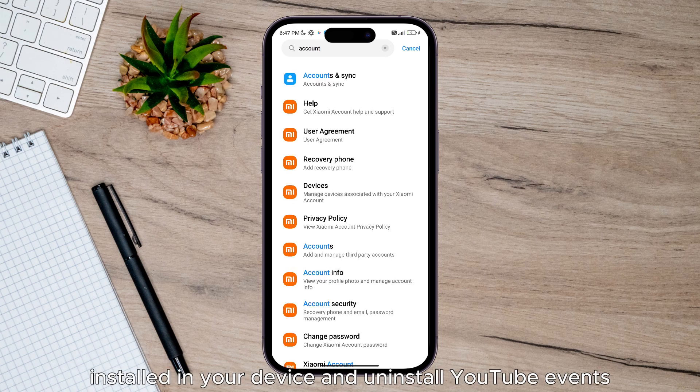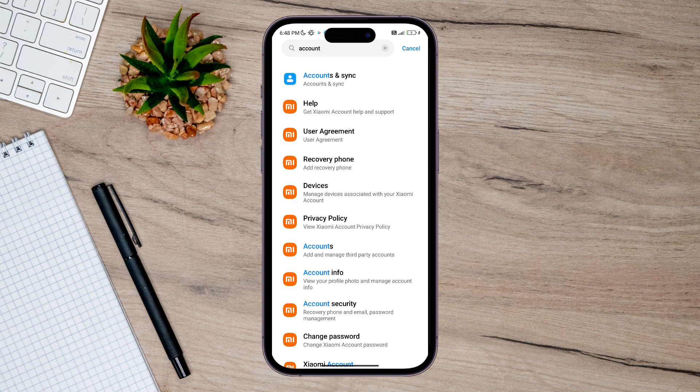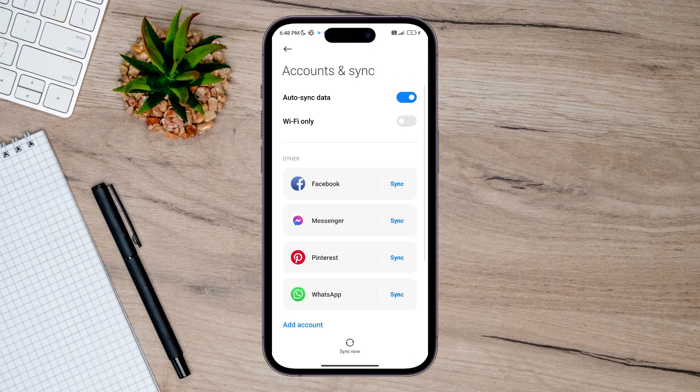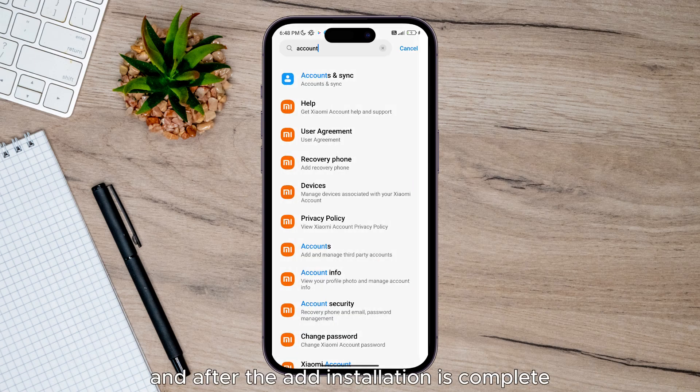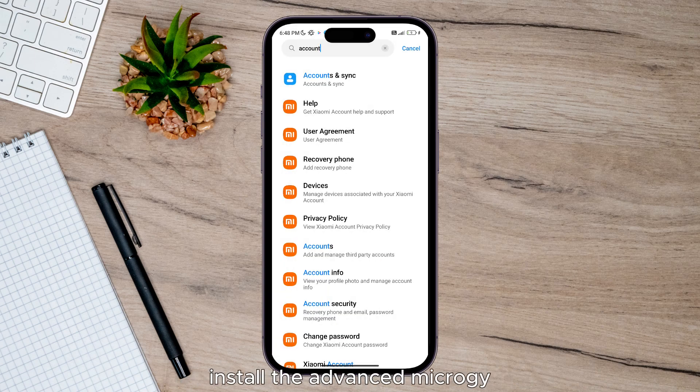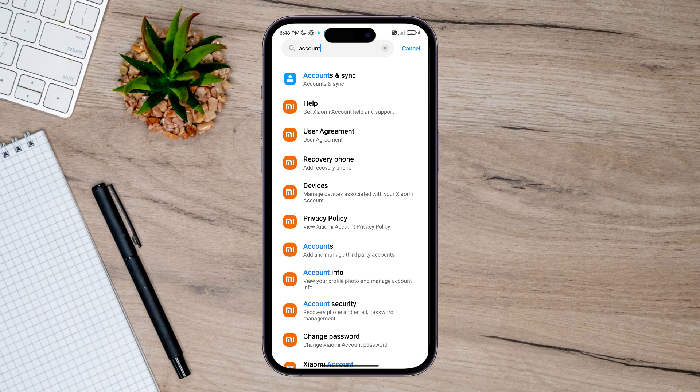Uninstall YouTube Vanced, Vanced Advanced, and MicroG. After the uninstallation is complete, install the Vanced MicroG and YouTube Vanced respectively. Once the installation is complete, you can proceed.